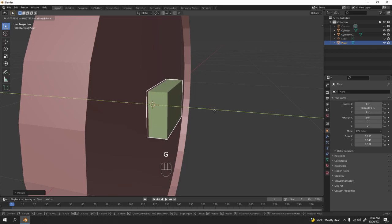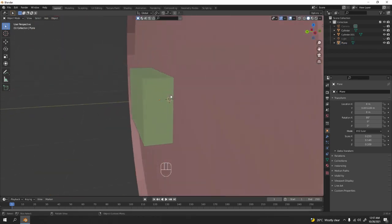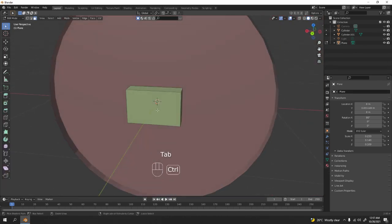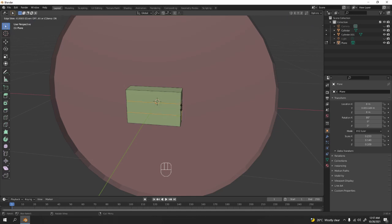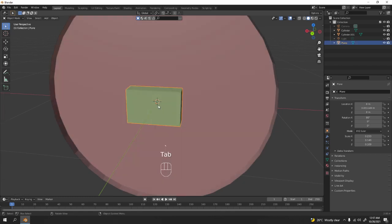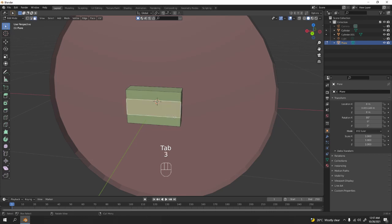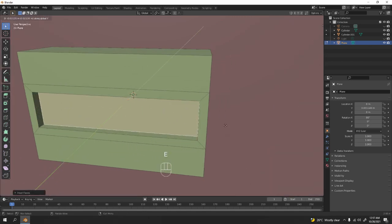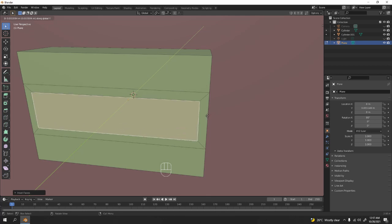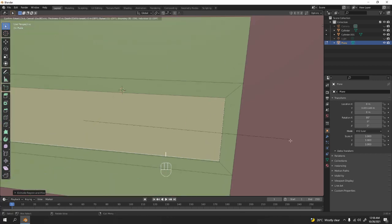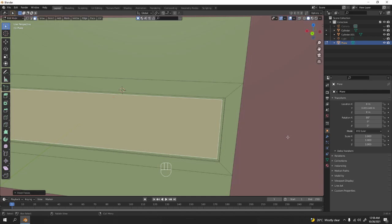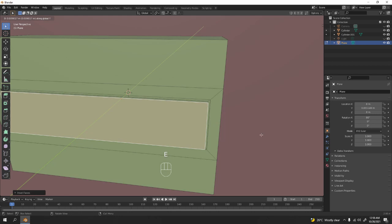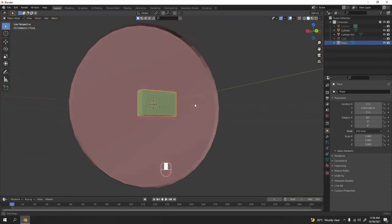Adjust along Y until it looks good. Add some loop cuts, scale to Z to get bigger. Go to object mode, Ctrl+A, select all and apply the scale before doing the inset. Press I to inset, then E and Y to extrude. Press I again to inset — it's a lazy way but a good starting point for beginners. We've got the battery at the back.